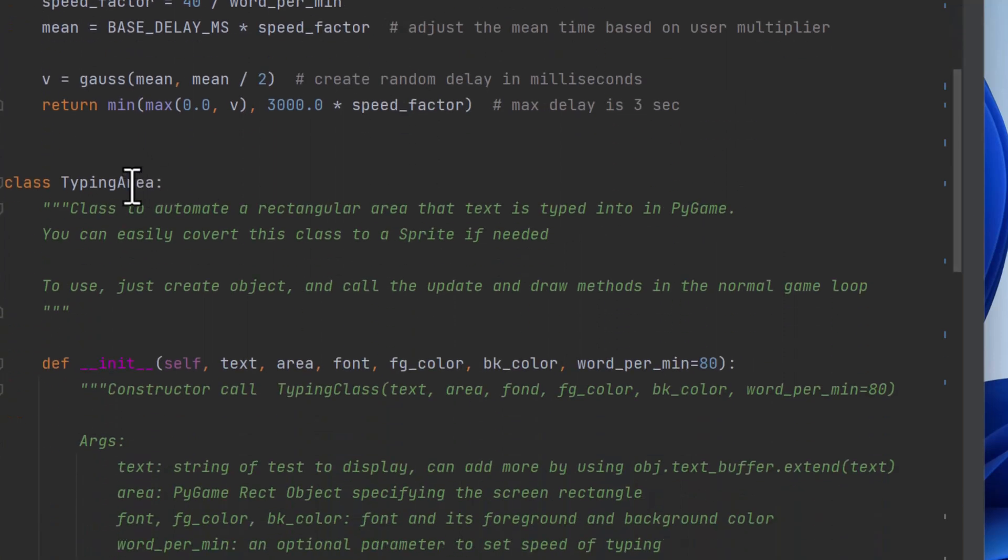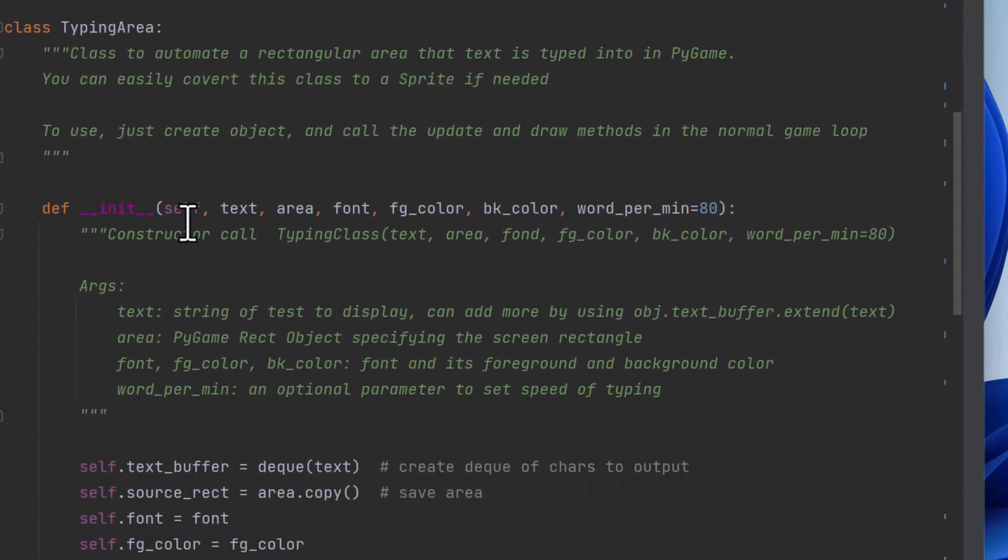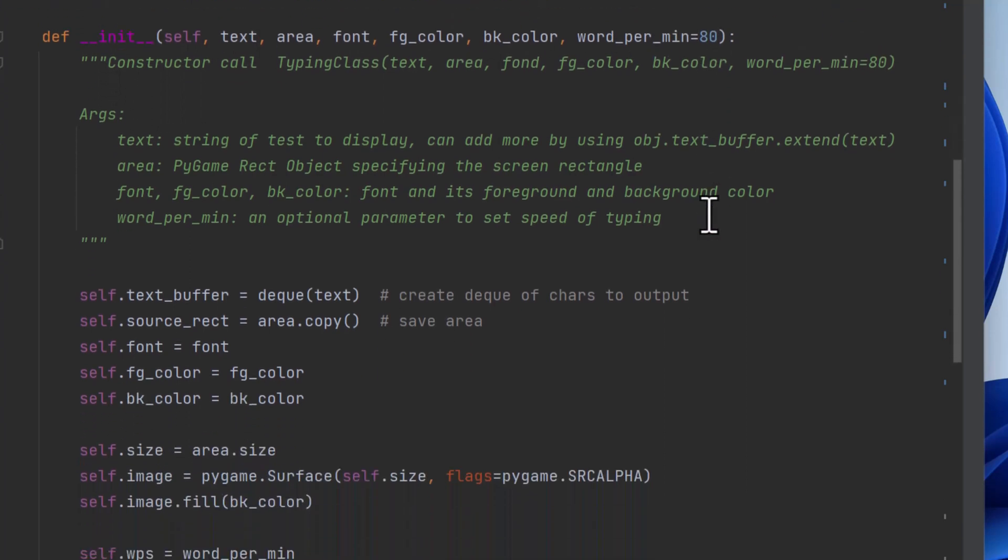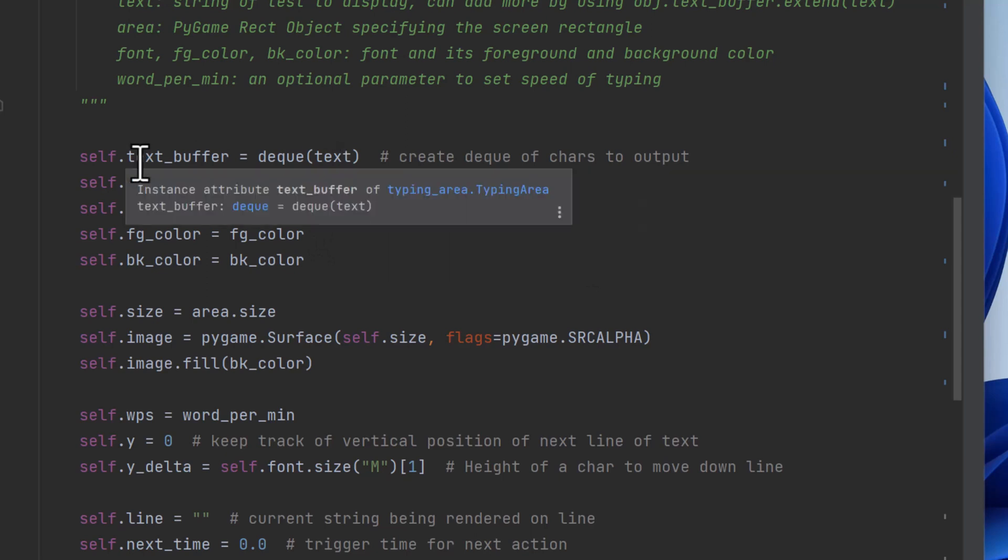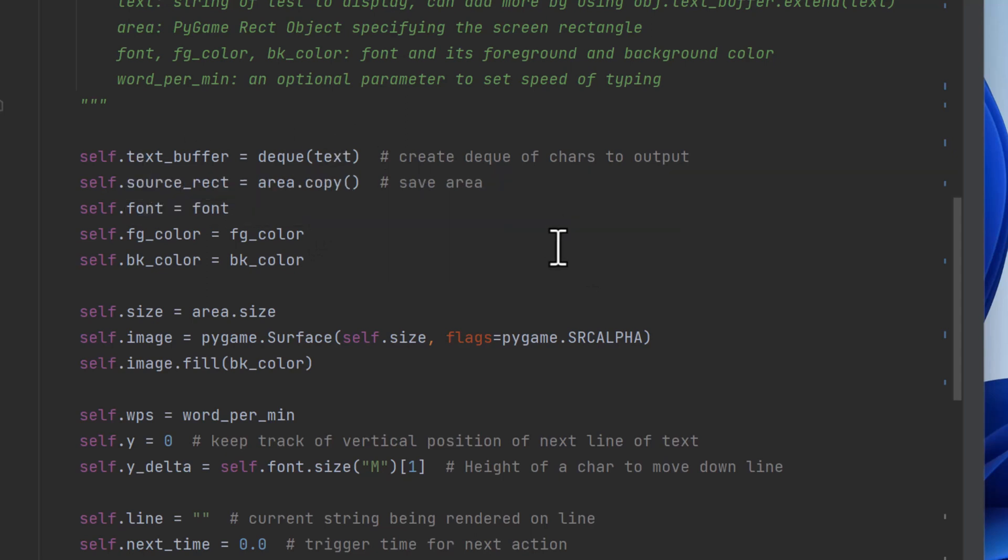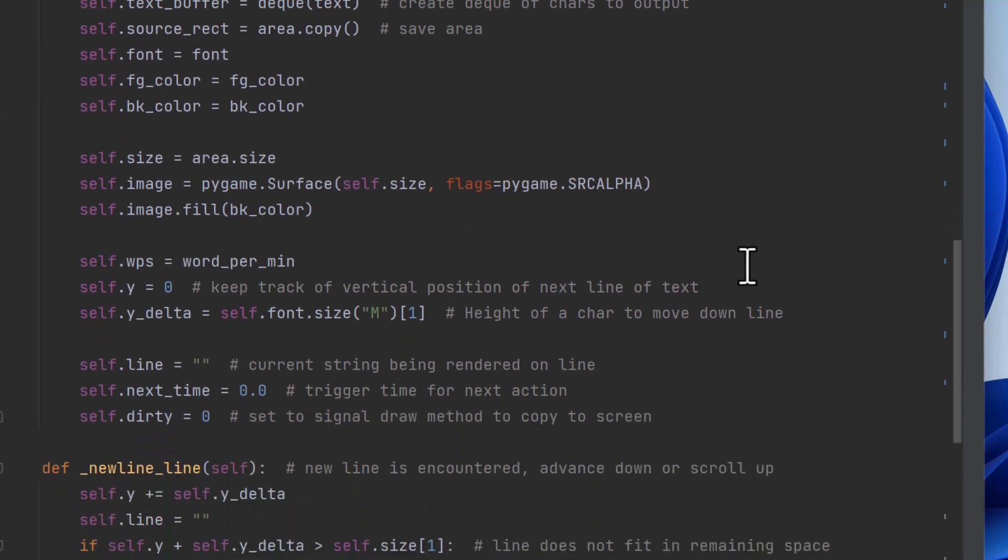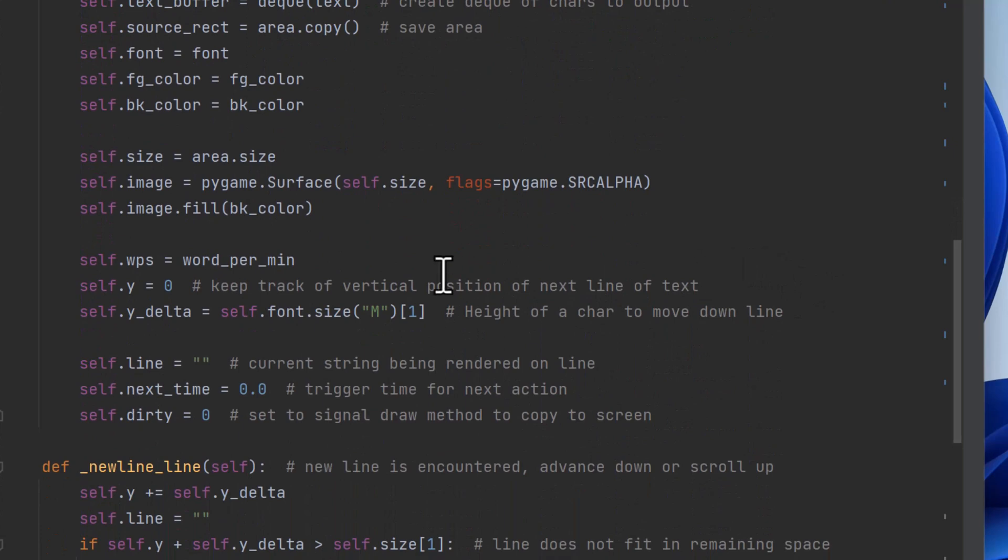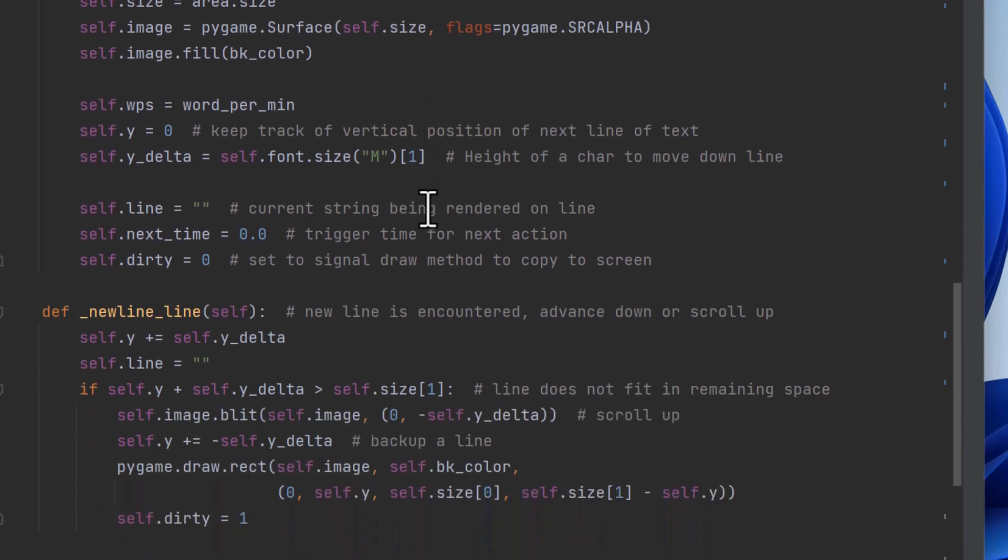So the typing area, here's our class that does all the work. So when you initialize it, you pass these parameters, which we went through when we called it. So you put all the text into a queue, so they're in single characters. You copy the rectangle. You remember the font, the foreground and background. And then we calculate some things. So we get the size of the area. We create an image area to draw into, which is of that size. We fill it with the background color. Remember the words per minute.